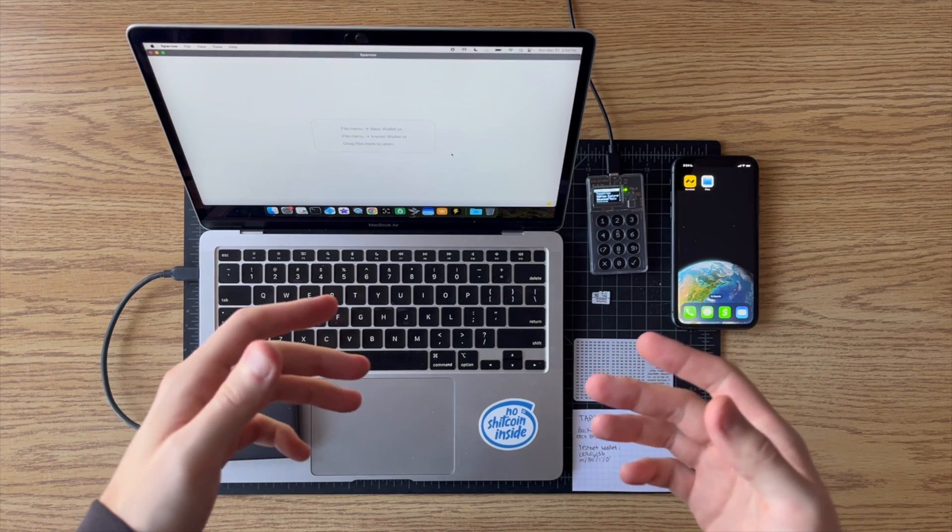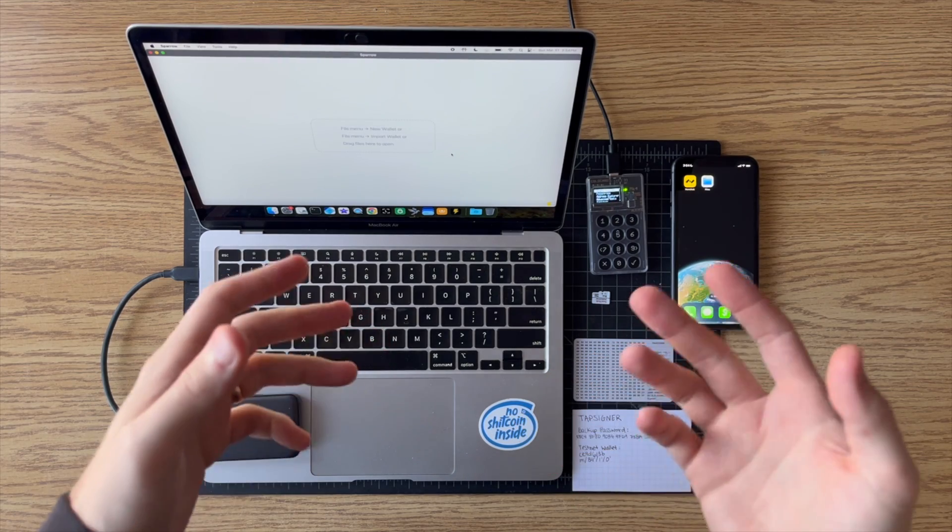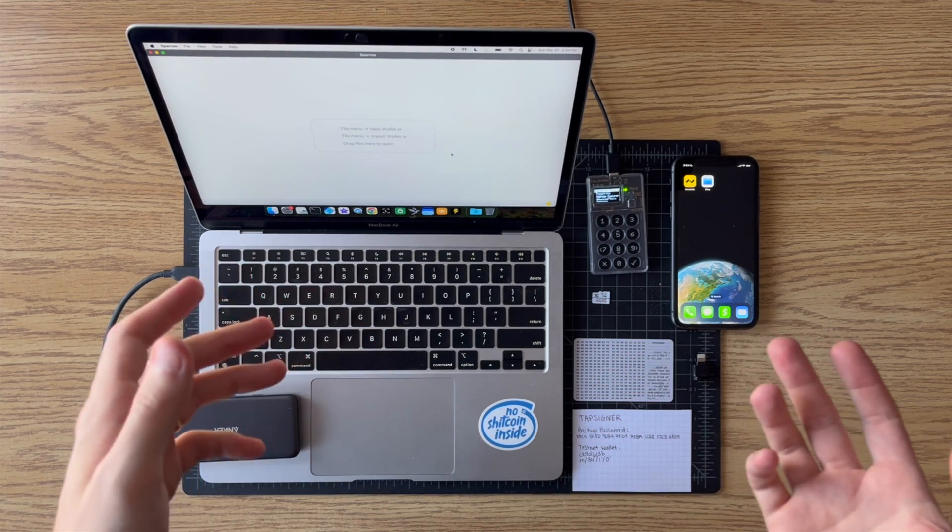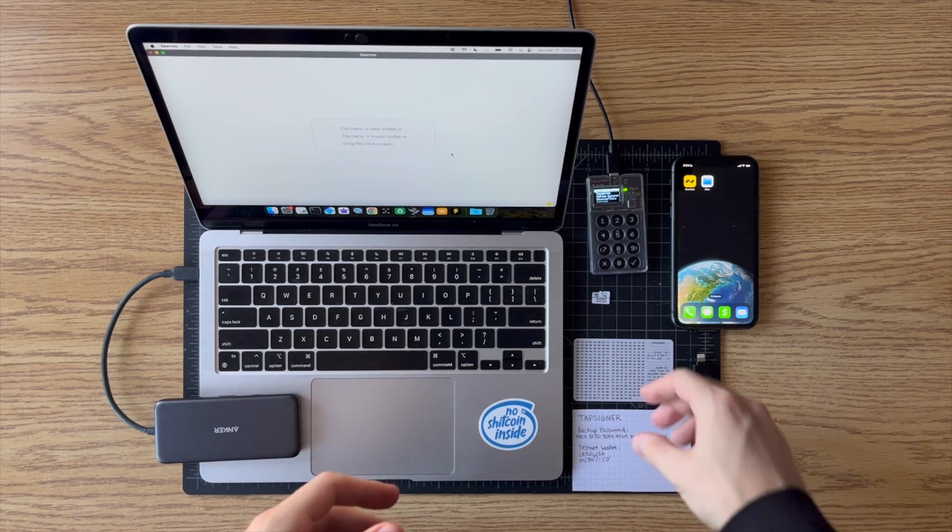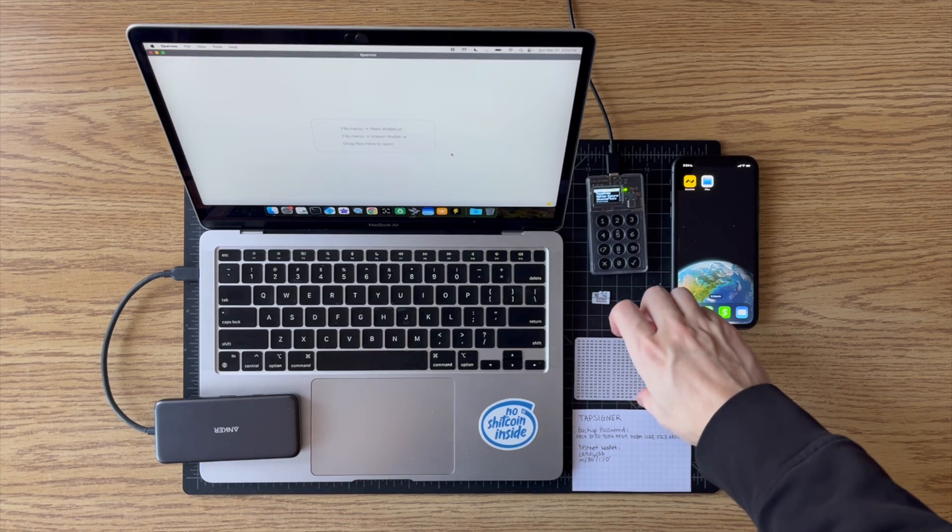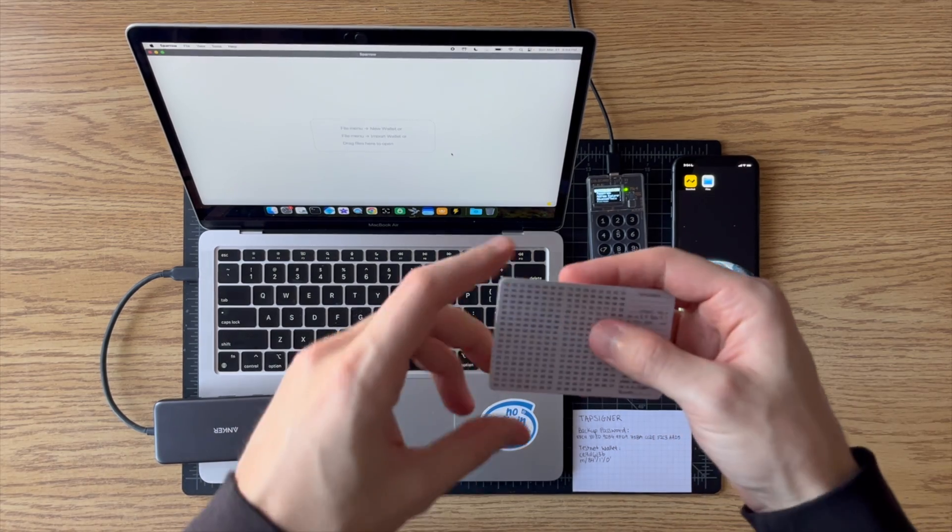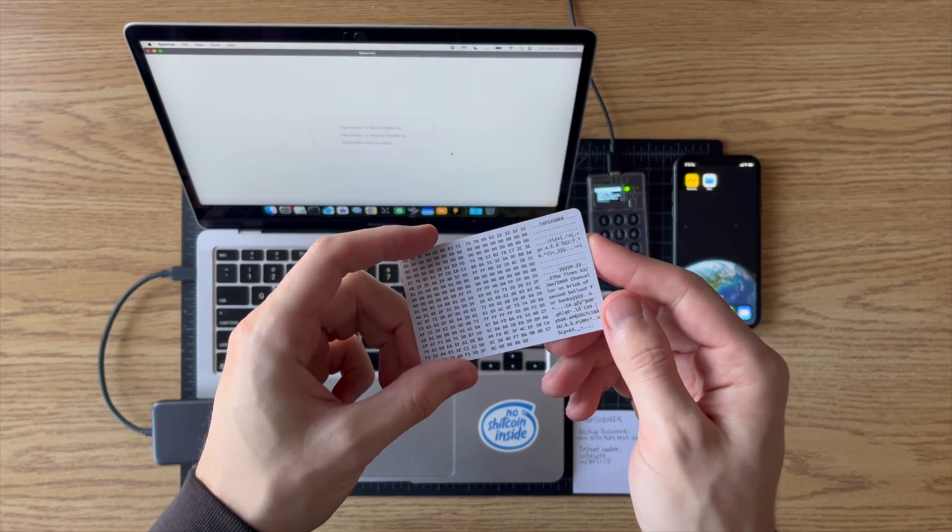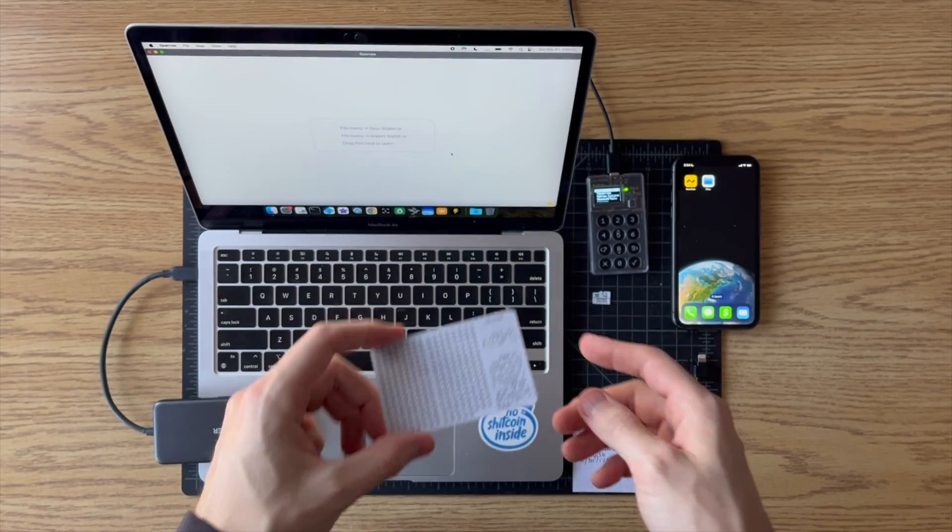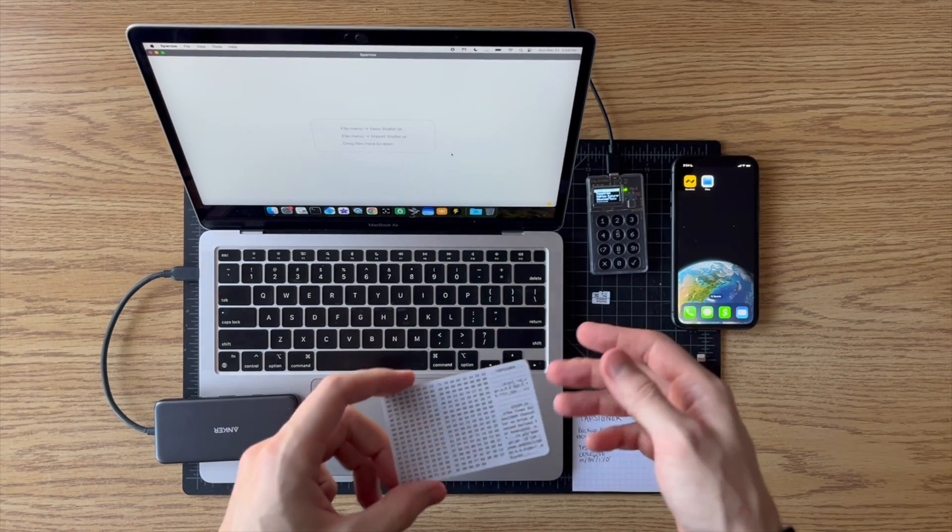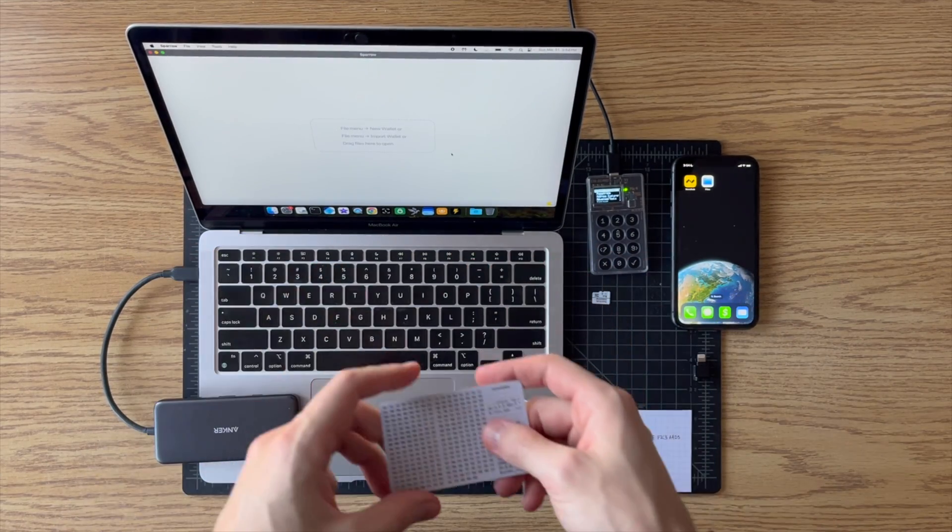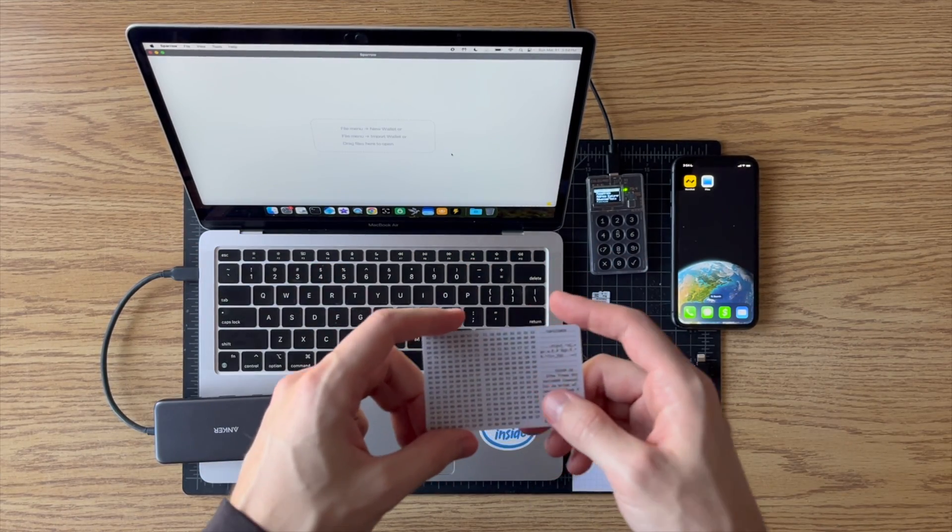All right, so in today's tutorial I want to show how you can recover a Tapsigner wallet on your Coldcard, and I'll do this in Sparrow Wallet.